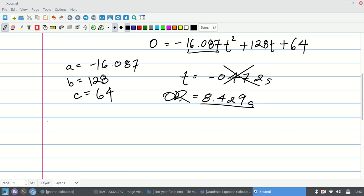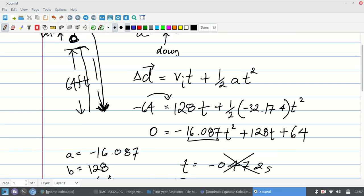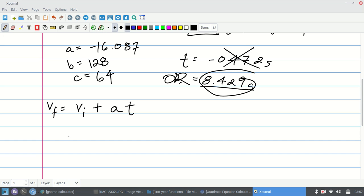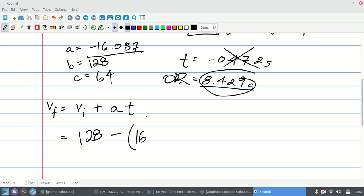We're going to use another kinematic equation: final velocity = initial velocity + acceleration × time. The final velocity is just before the ball hits the ground; the initial velocity is the upward velocity; the acceleration due to gravity is negative 32.174 feet per second squared; and now I have the time t = 8.429 seconds, so I can plug everything in.